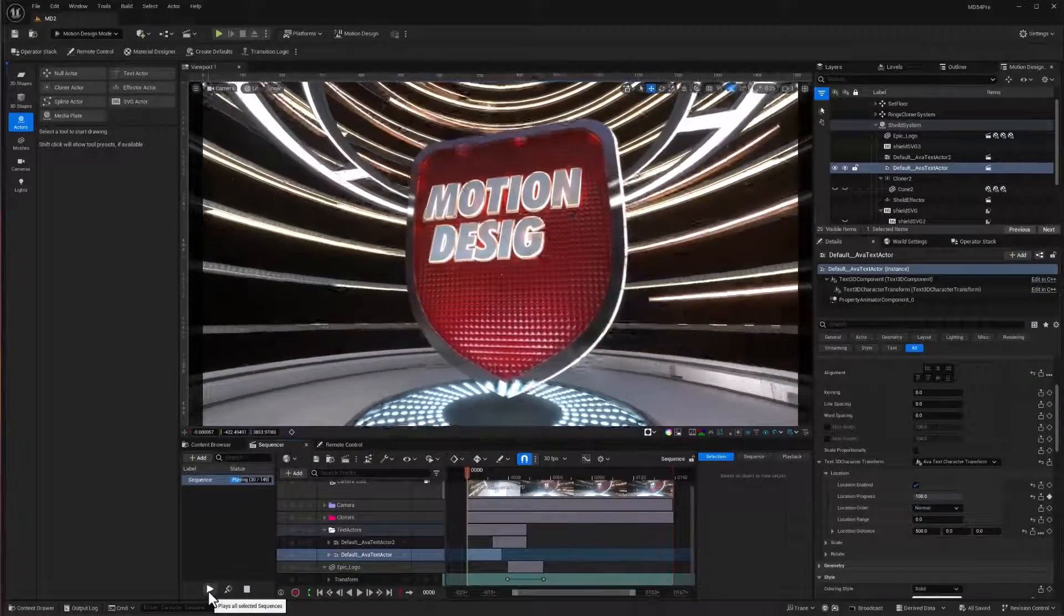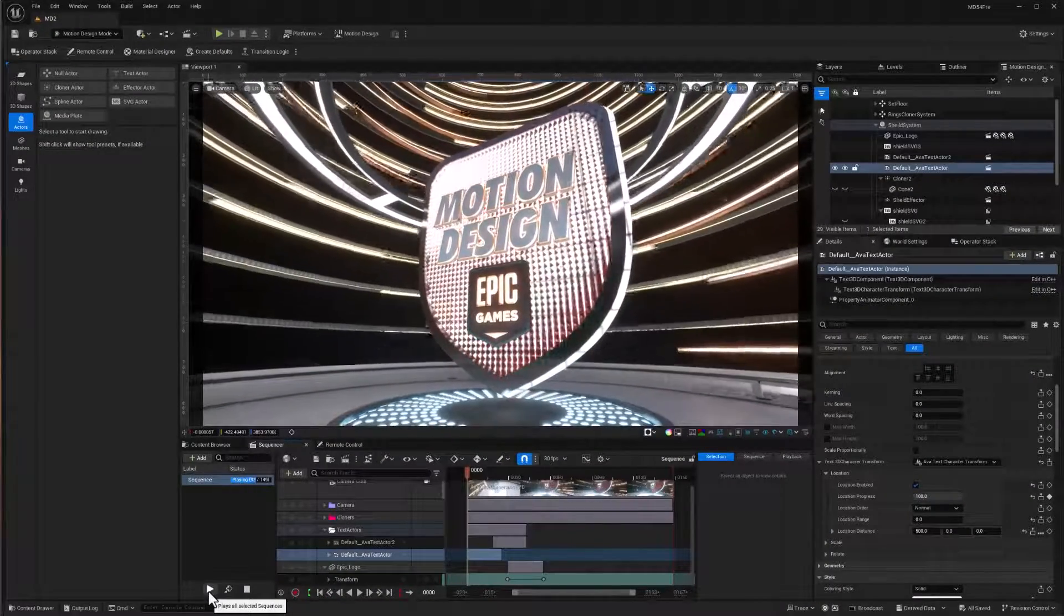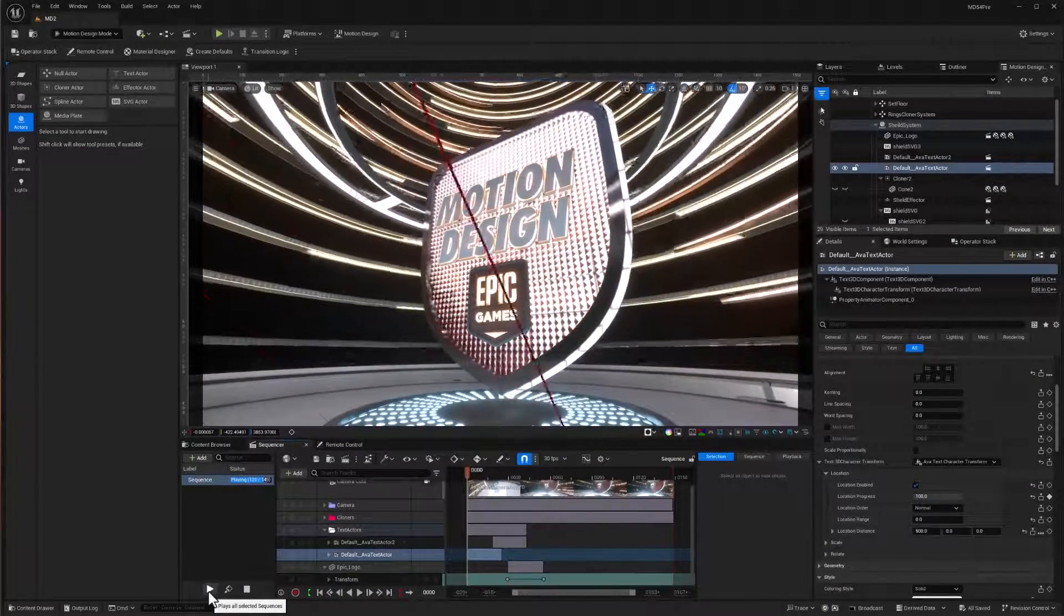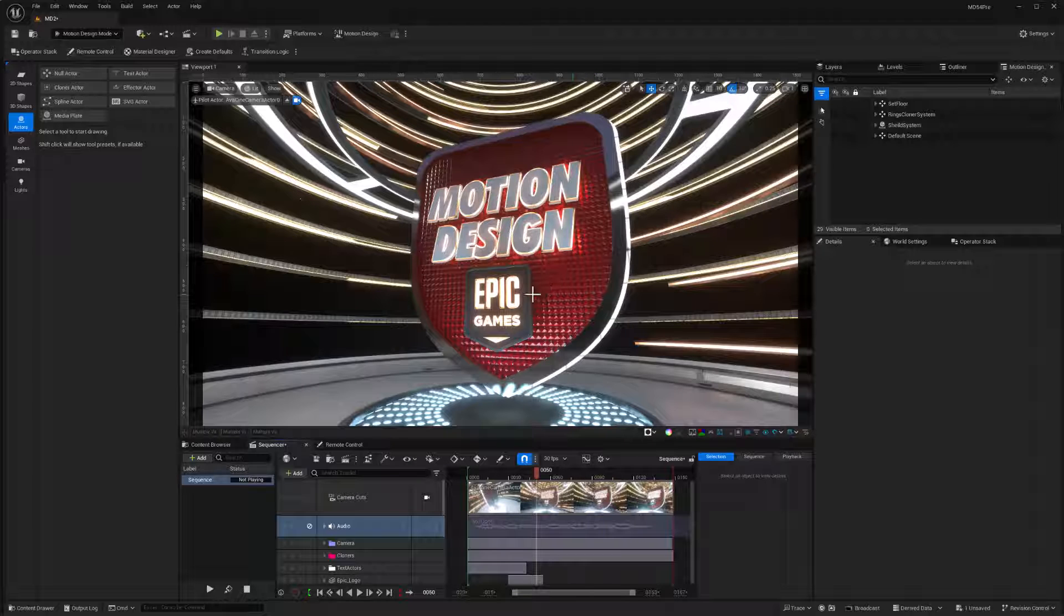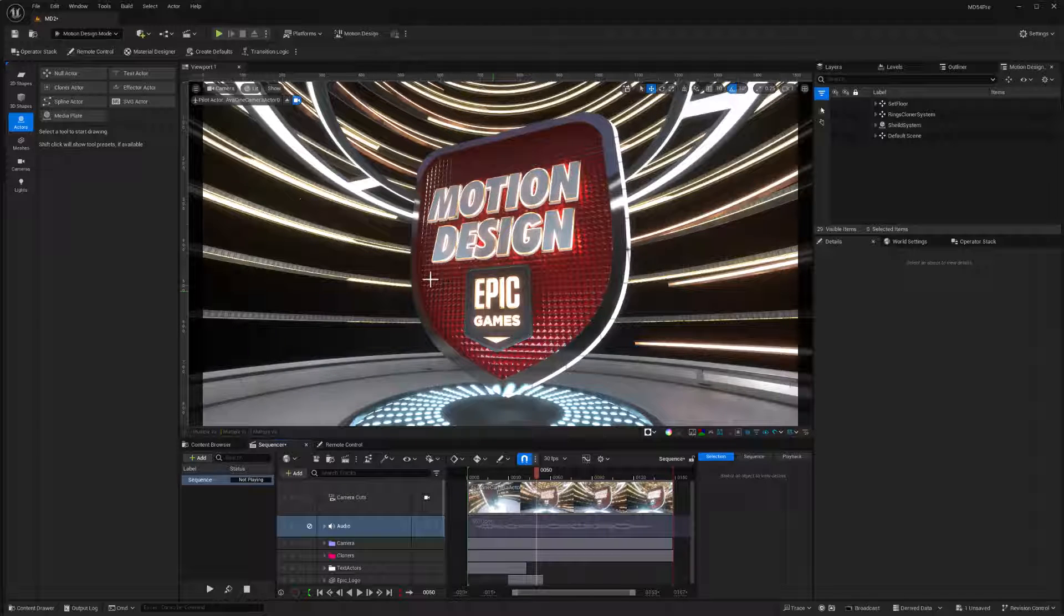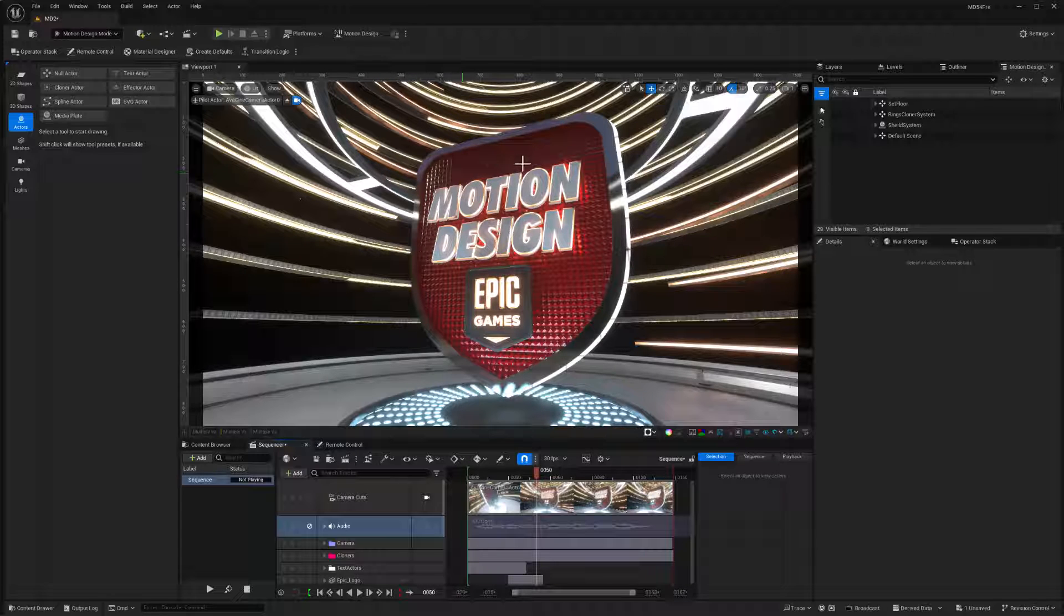This video is part two showing how we can build out this motion graphic in Unreal Engine 5.4. We'll start out with a blank project and work our way towards building out our motion graphics toolkit using free assets from the marketplace.